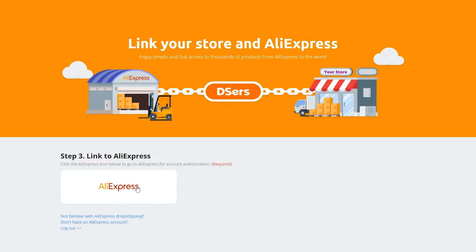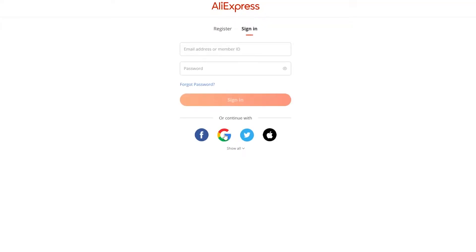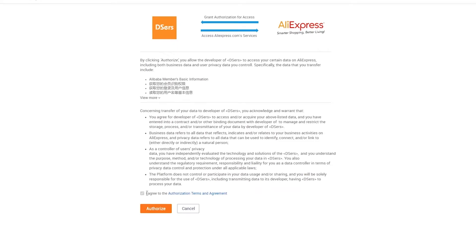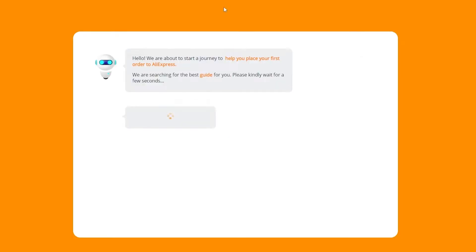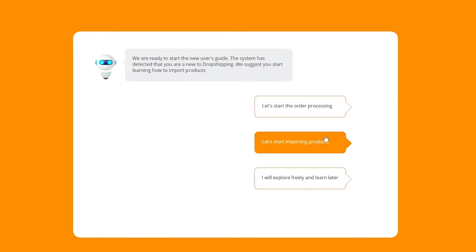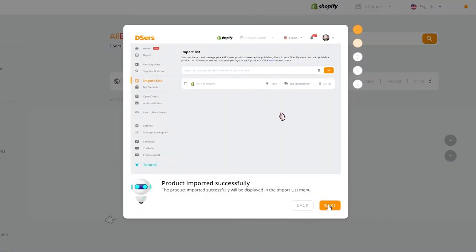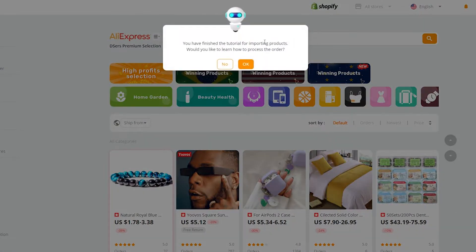Now we're going to link our AliExpress account. We just click on AliExpress and it's going to take us to AliExpress where we create an account. I'm going to log in with Google and link it with Deezer. Now it's asking us for authorization — we've already agreed to the terms and services — so we'll just click on authorize. Deezer is getting access from AliExpress and we are good to go. Now we select start importing products, continue through the tutorial, and we're good to go.